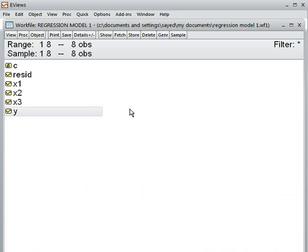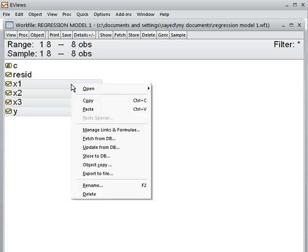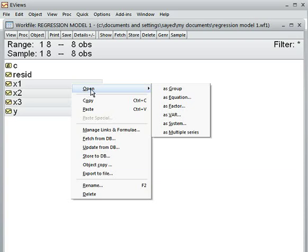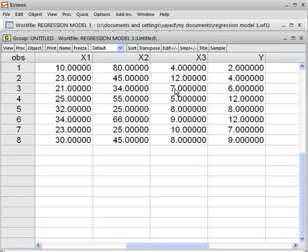What you can do: press your finger on the Control key, then choose all these variables this way. As I told you, press a finger on the Control button and click on each one. After doing it, press your finger on the right portion of the mouse, then it will come up. Choose Open, then choose As a Group — that means all data will be exhibited at a time. You see all have come: eight observations, X1, X2, X3, Y — all have come here.